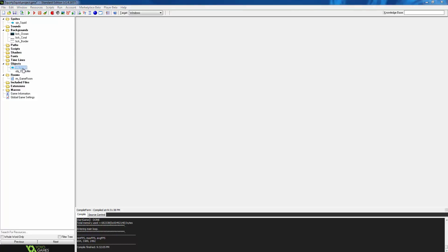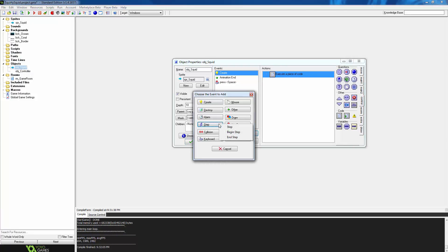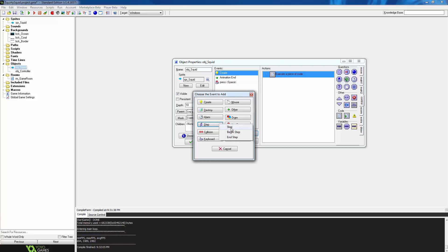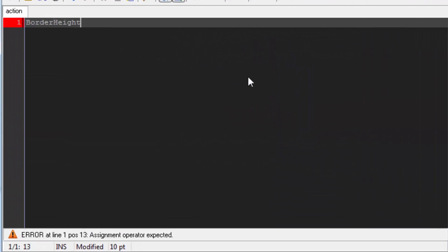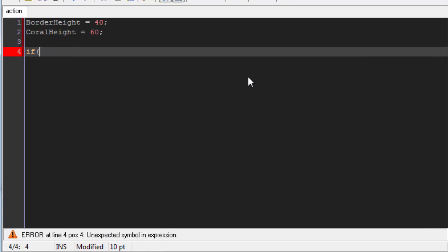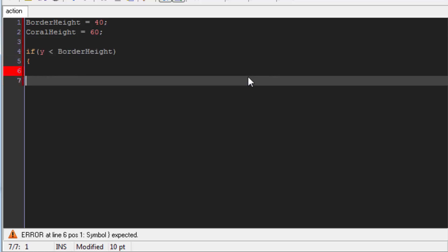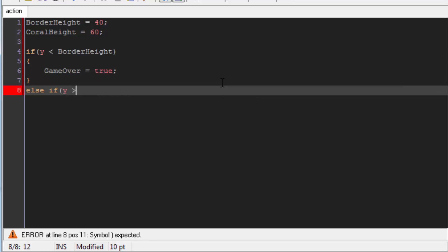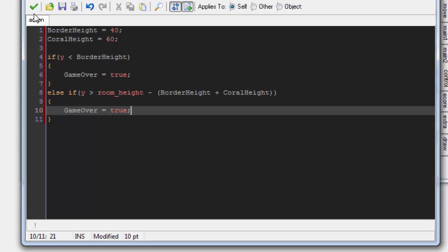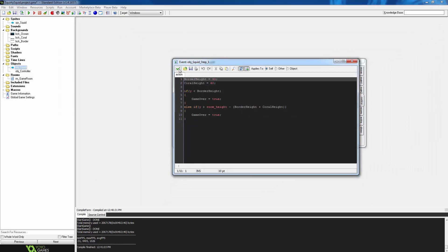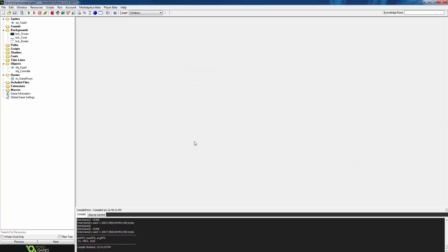Now that we have created our game over variable, we will need to use it to end the game. So click save on the script and OK on the controller object. And we are going to go back to the squid object in the resource tree, double click it to open it up, and give our squid a step event. We are going to drag into that an execute code action. The code we are adding here begins by declaring a variable border height and a variable coral height. These are the heights of the brown border and the coral in our room. We check then if the player's Y value is less than the border height or if the player has gone up off the screen. If so, we end the game by setting game over to true. We then have an else if to check if the player has gone below the height of the coral on top of the border. If so, we end the game here as well.